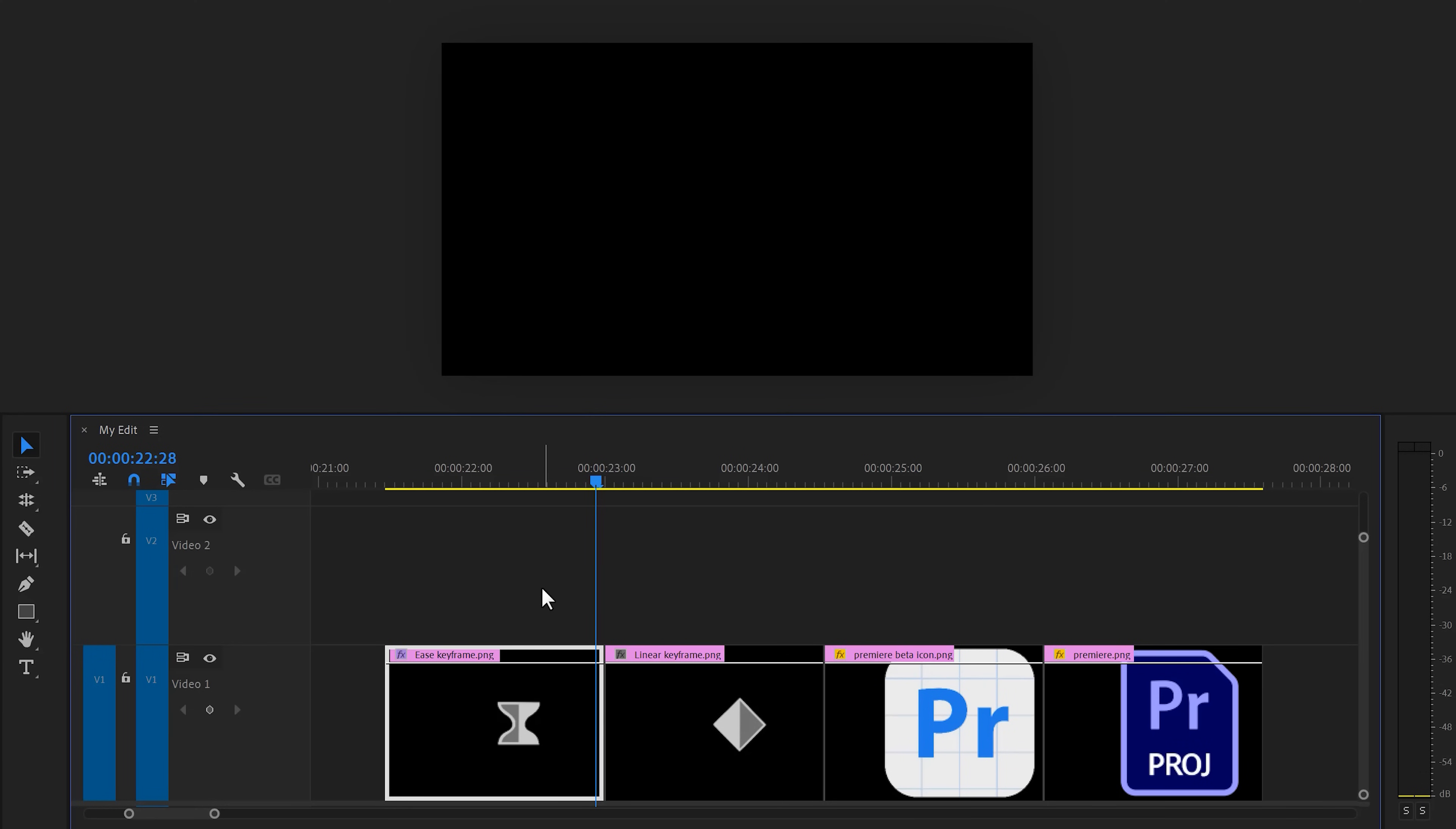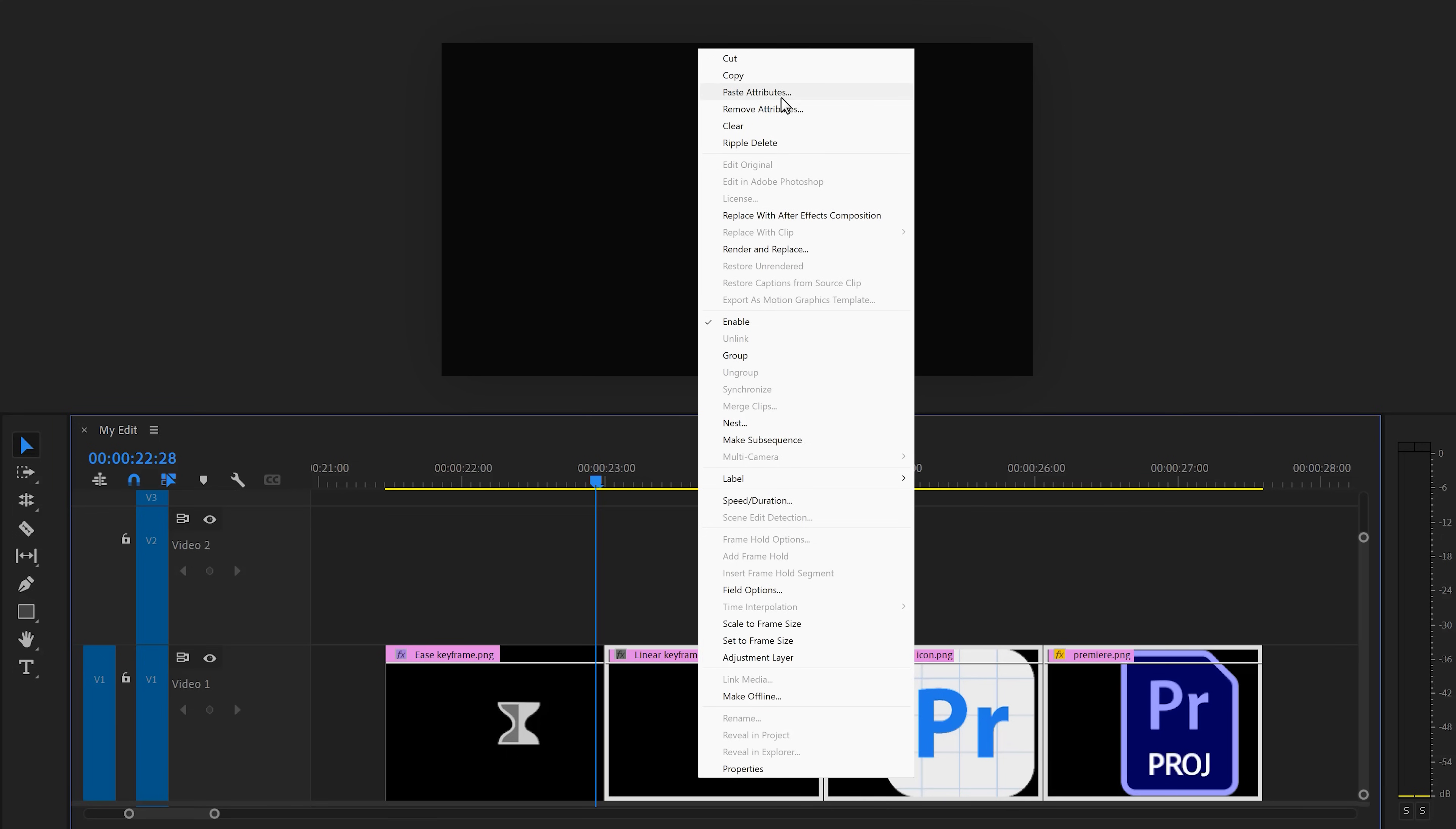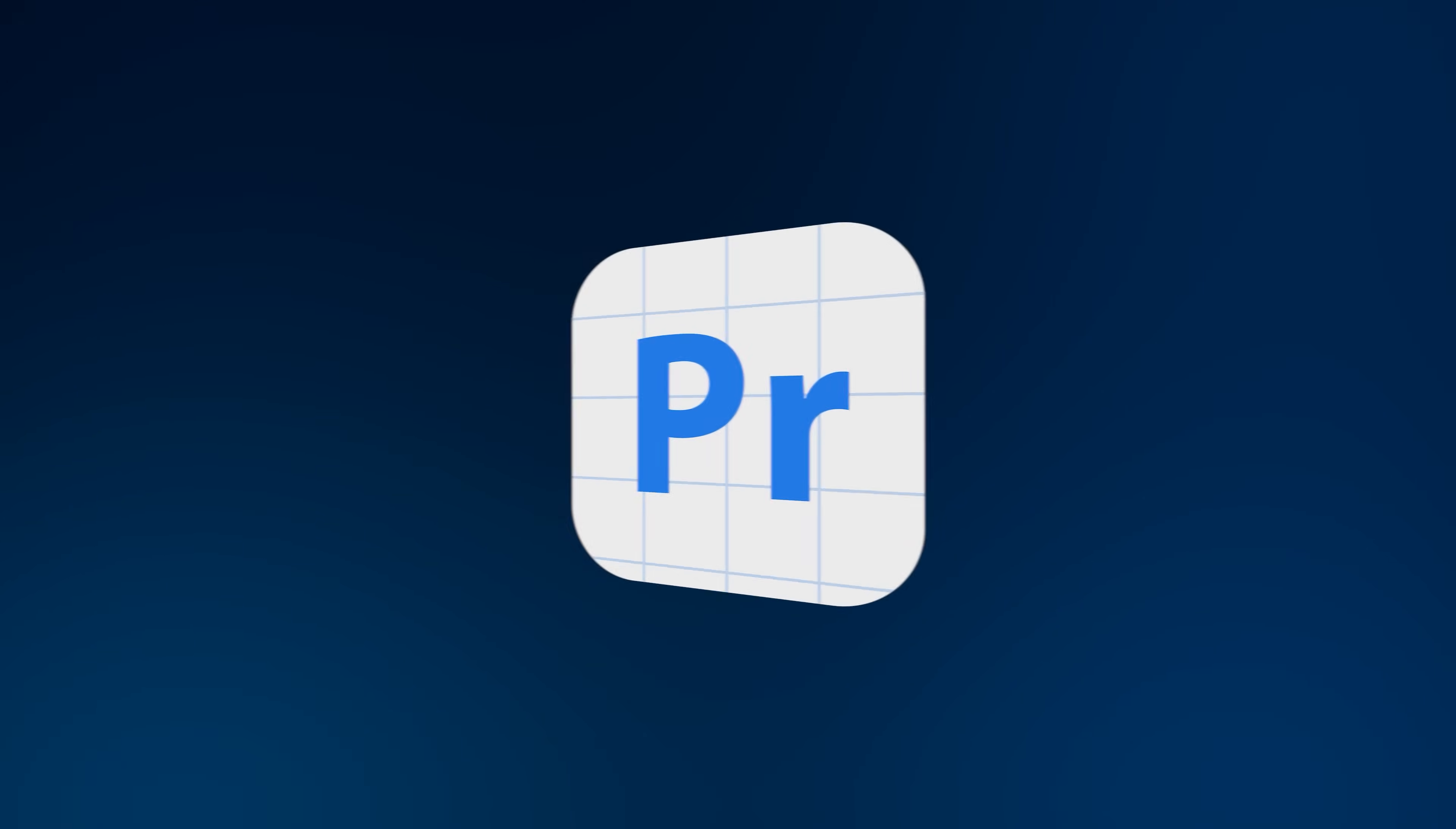Next, go back to the timeline. Select the first clip and press Ctrl+C to copy it. Then select the other clips and right click them. Choose Paste Attributes. You can also hit Ctrl+Alt+V to do this. We can now paste all the attributes from the first clip we just copied. Make sure the effects are selected in here and press OK. Now all these clips will work perfectly together. Look at that beautiful loop.